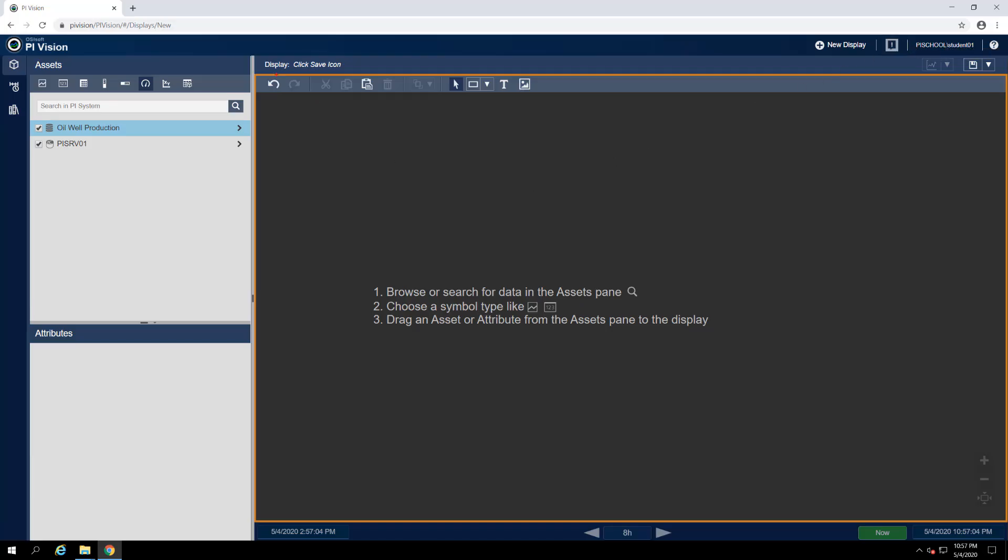Just below the top bar, we have another set of functions. To the far left, we have our display title. Since we haven't saved our new display yet, we can't edit this. Instead, it just reads Click Save Icon. But typically, we can use this to rename our display from within the editor.